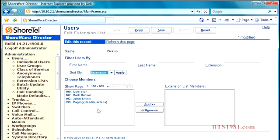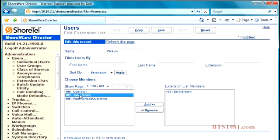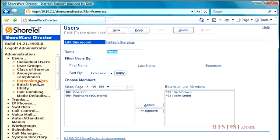And I can sort by extension or name. I only have a few members, but if you had a lot of members, you might want to sort by name. I'm going to add these two people to the group and I'm going to hit save. And now if I go back to extension list, you'll see I have two extension lists.